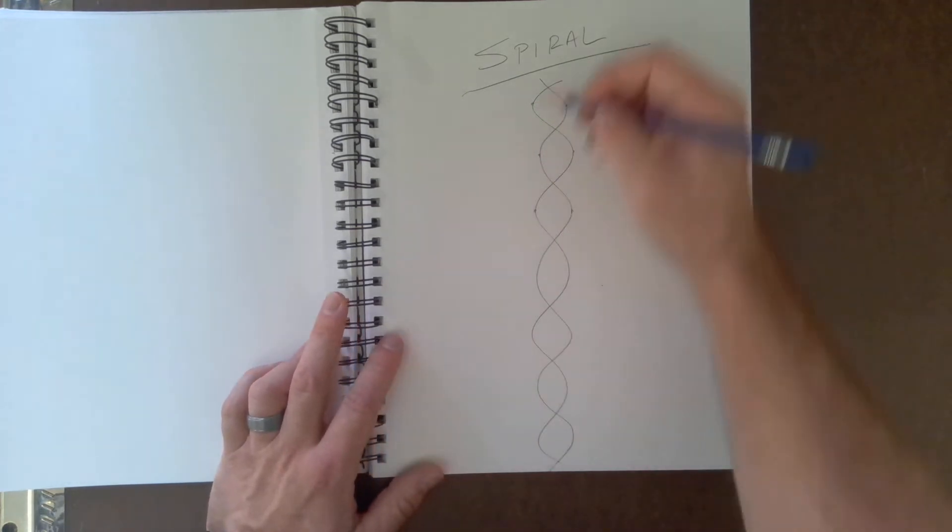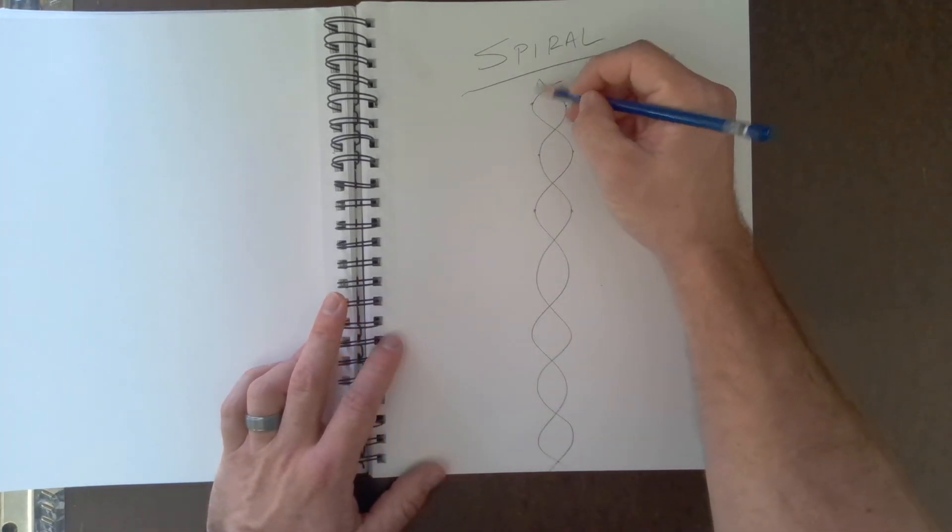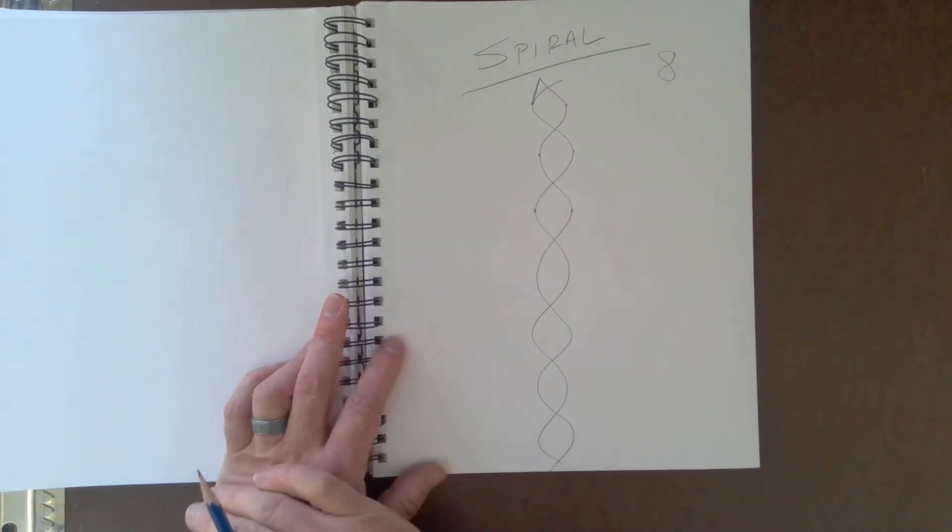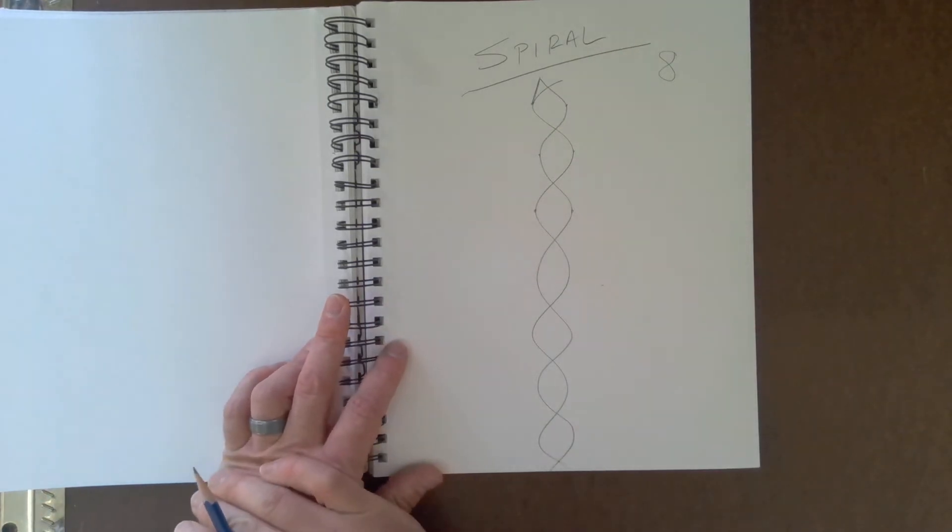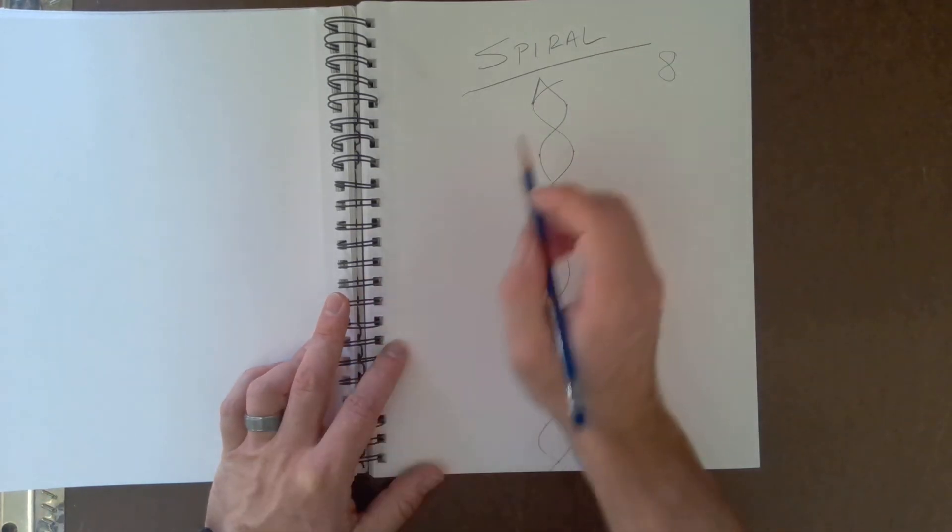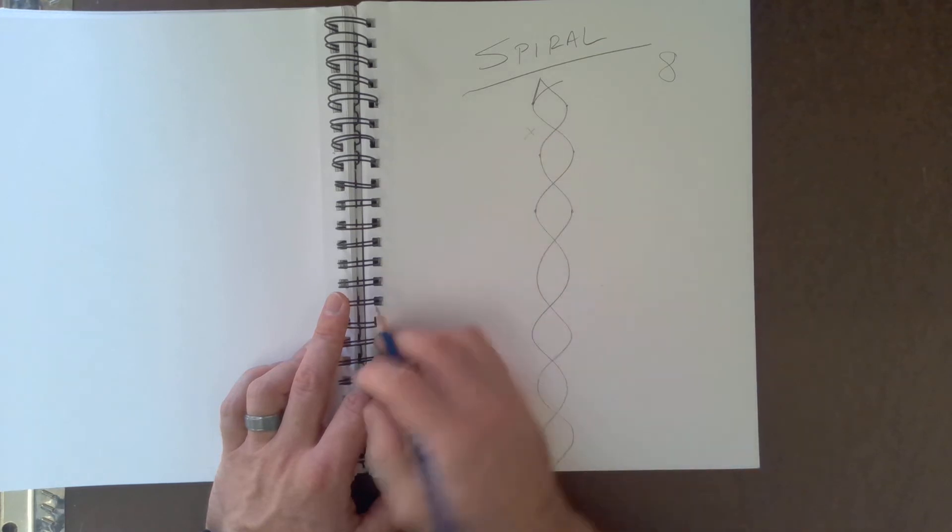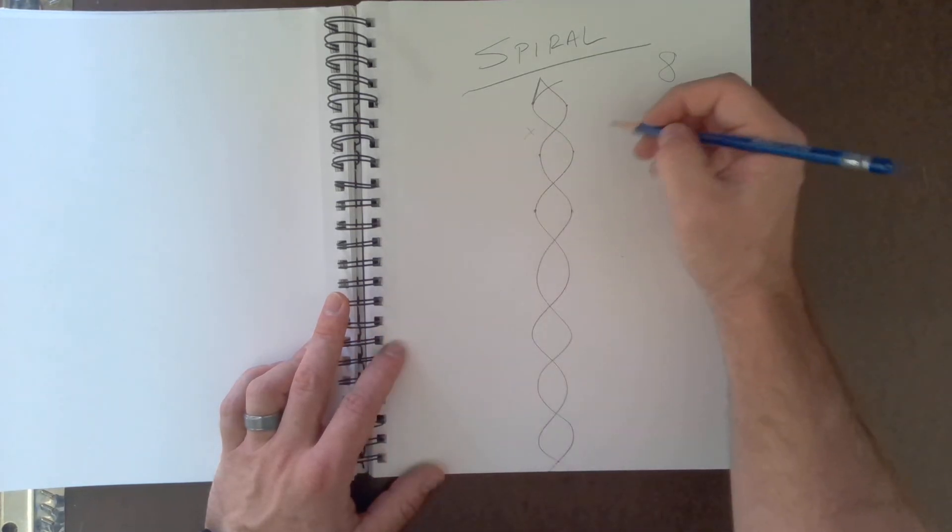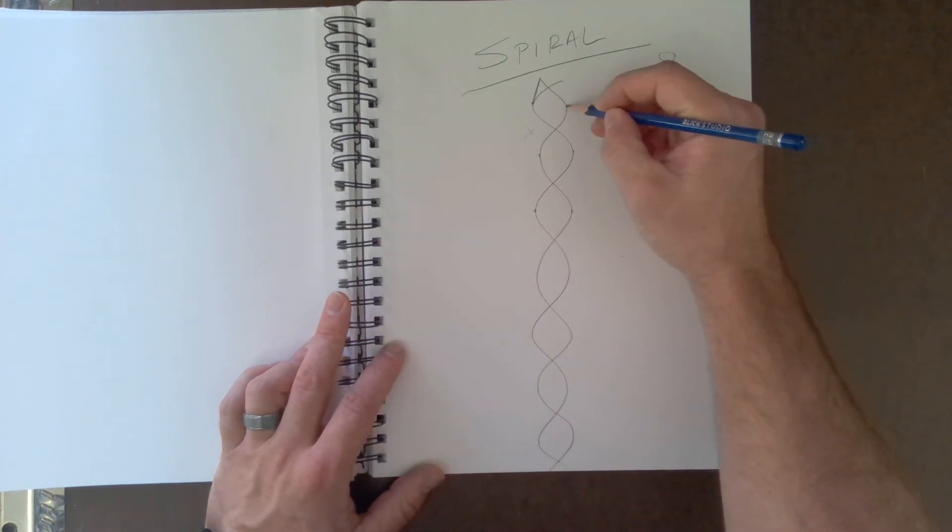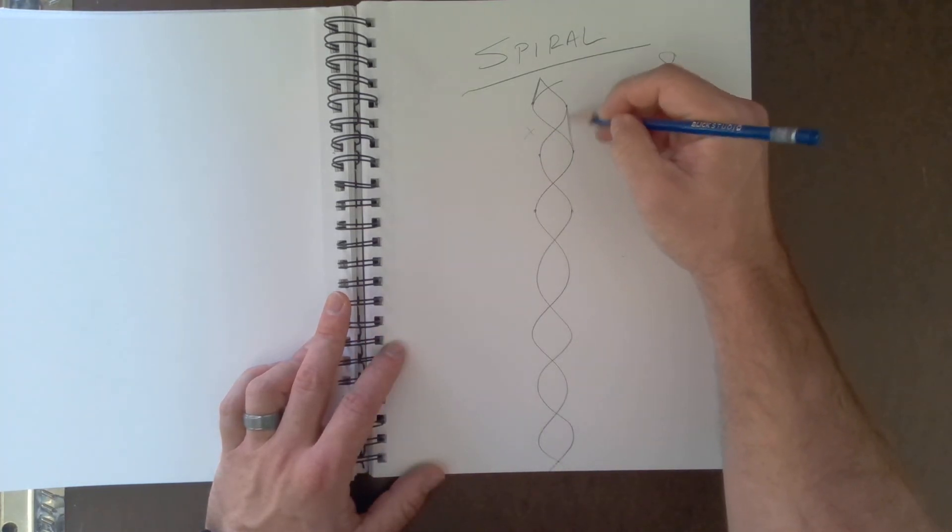But here's the trick. I'm going to take this top one and connect it there. Now what I want to do is I want to leave this one blank, and I'm going to connect this line here.